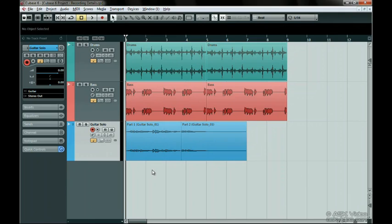You now have a better idea of how Cubase names and manages its recorded audio files. File management is 90% of the battle when recording in audio programs.